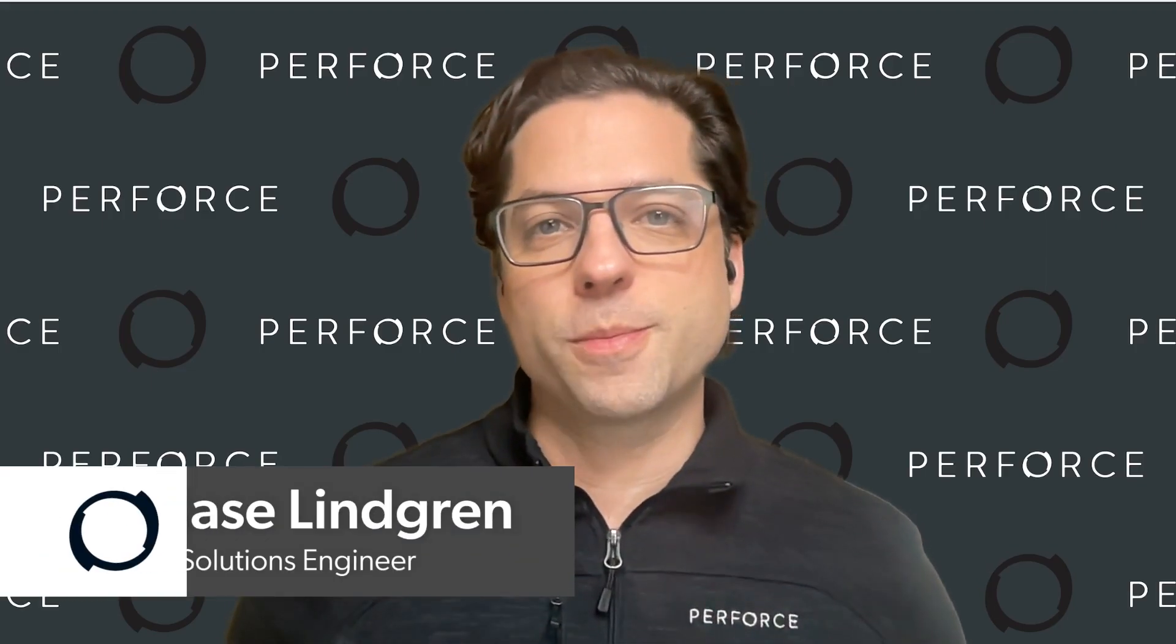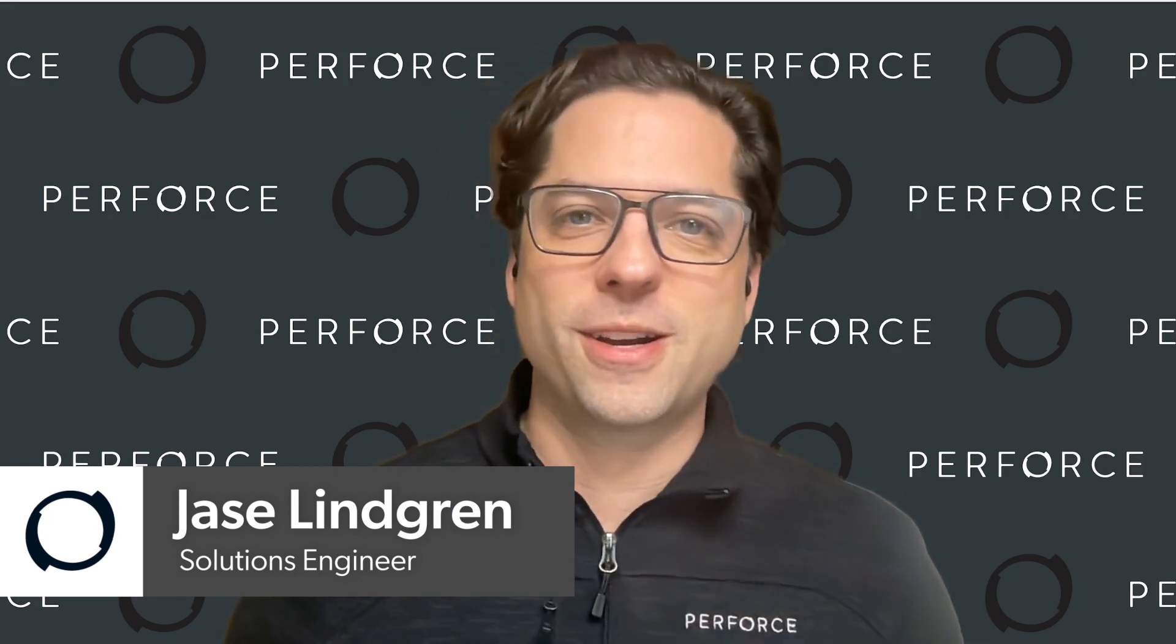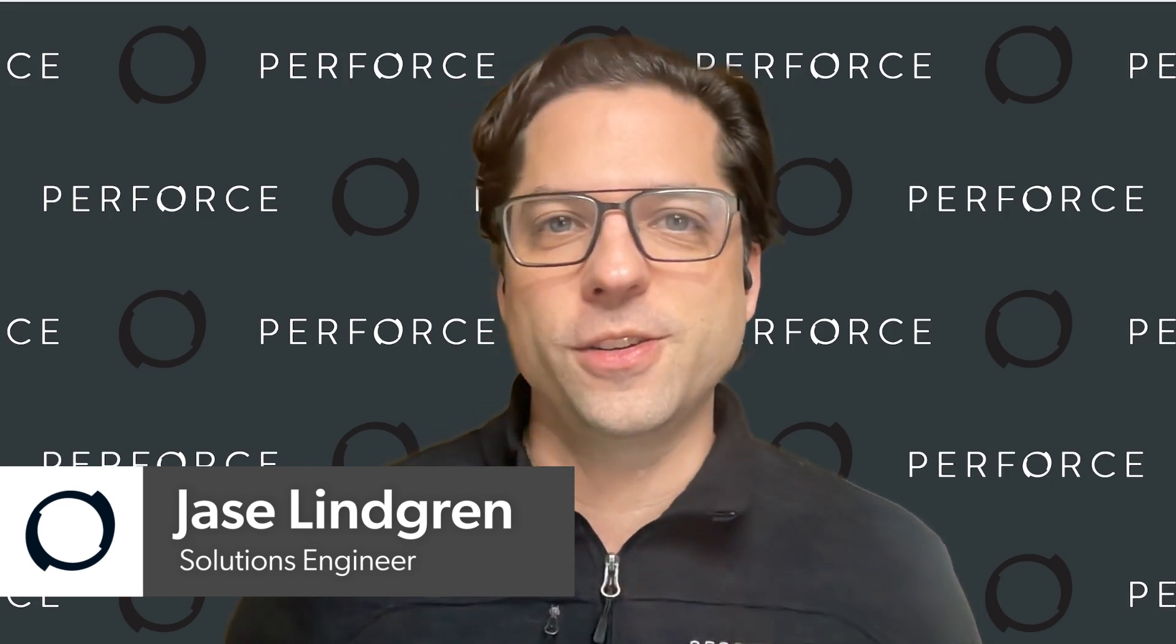Hi there, I'm Jace, a Solutions Engineer at Perforce, and today I want to talk about a very exciting new feature in Helix Core 2023.2, which is support for archive depots being backed by S3 storage. This is something that's been requested for quite a while, I'm super excited about it.